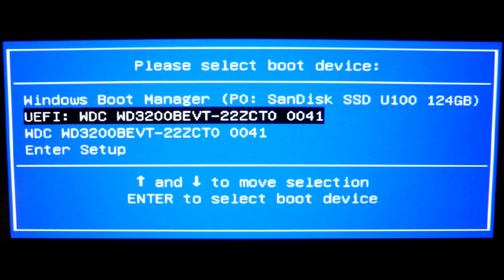Reboot your computer and press the button to enter BIOS boot menu. Different manufacturers may have it different, but in most cases you will see the same drive as two separate lines, one MBR and one UEFI. Select the UEFI one.